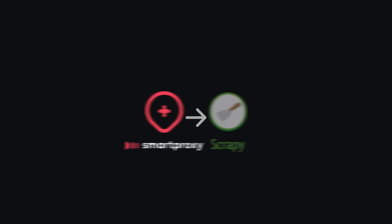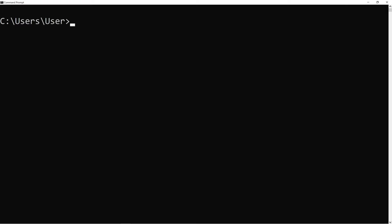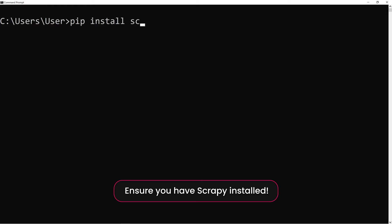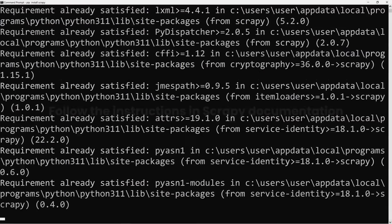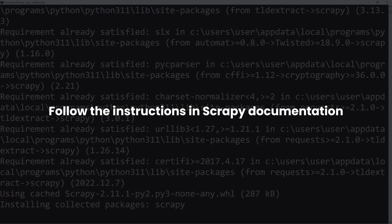Let's add proxies to your Scrapy projects. First, ensure you have Scrapy installed. If you haven't done so, follow the instructions in Scrapy documentation.